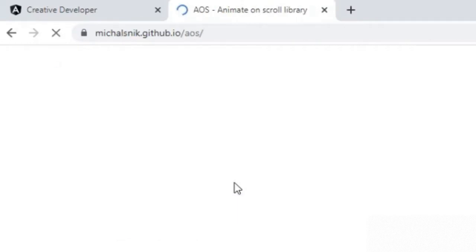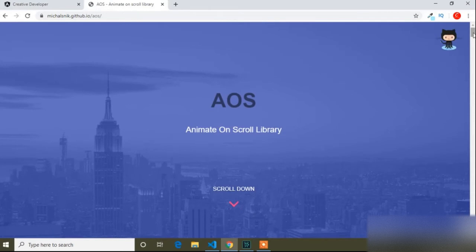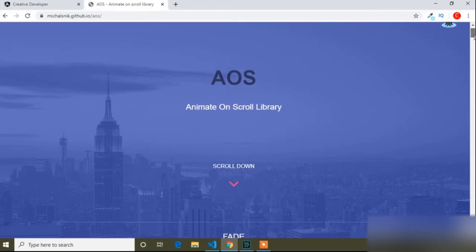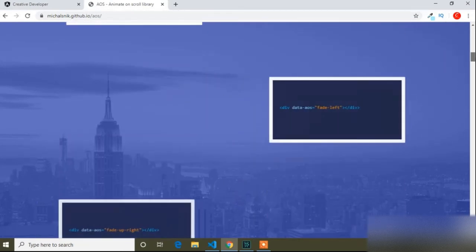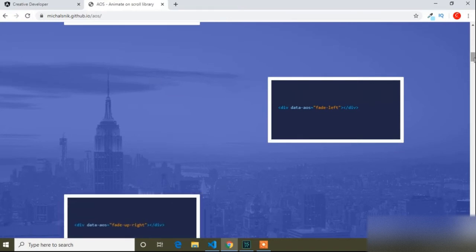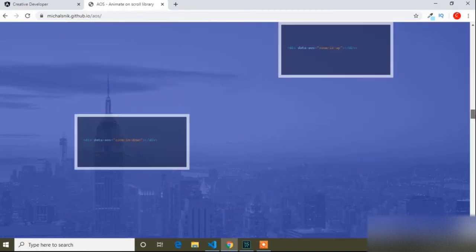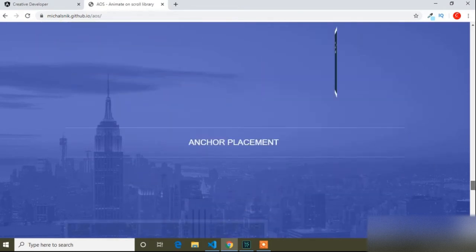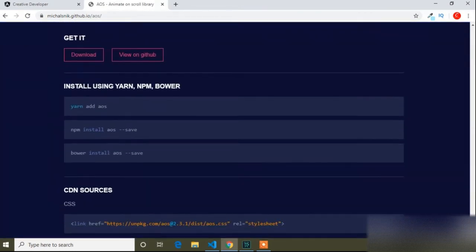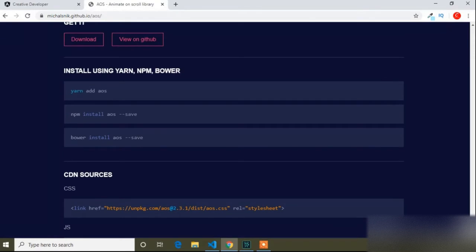I will open this link and provide the link in the description also. Here you can see the animation — when triggered, it will animate our element. I will add this in our Angular project. To do that, first I have to install this package, so I will scroll to find the installation command.